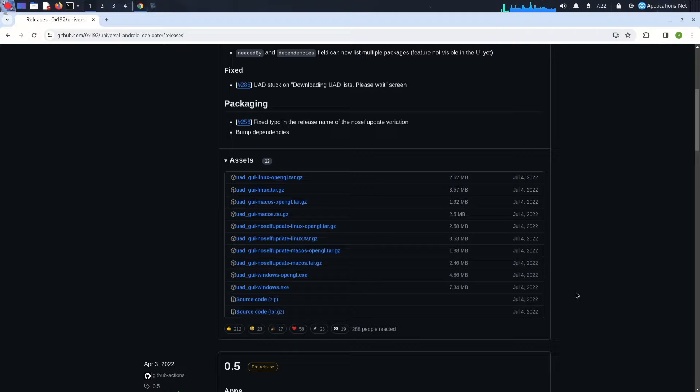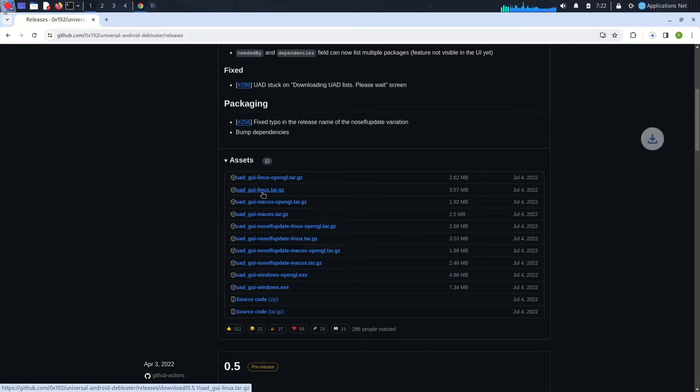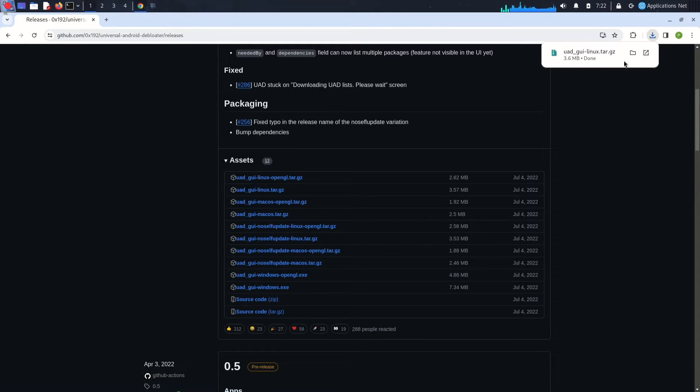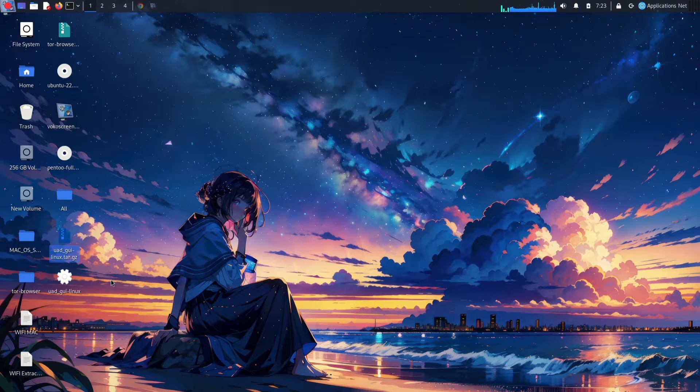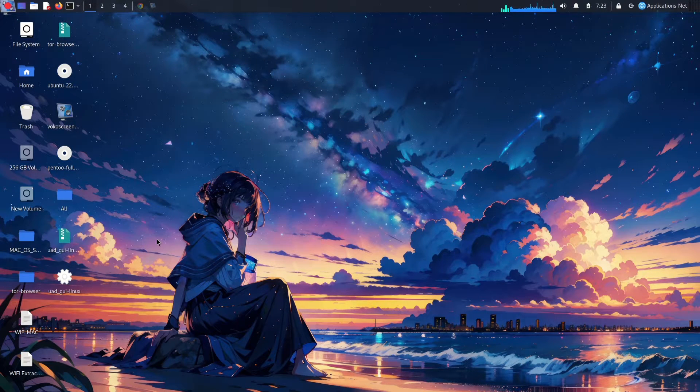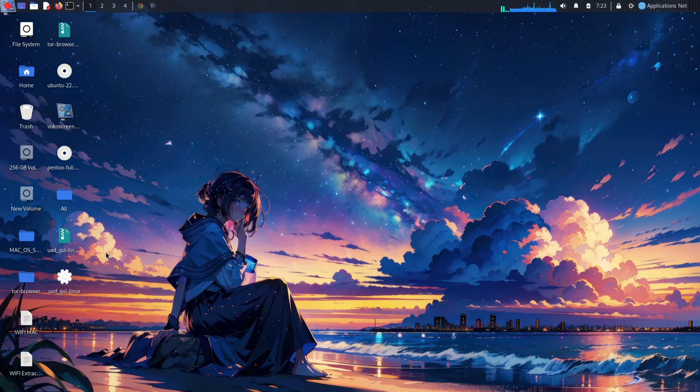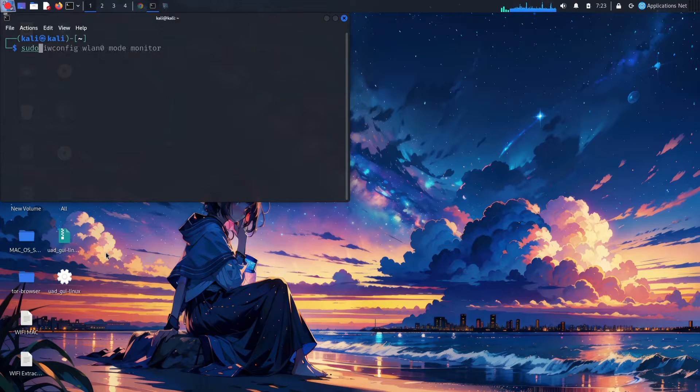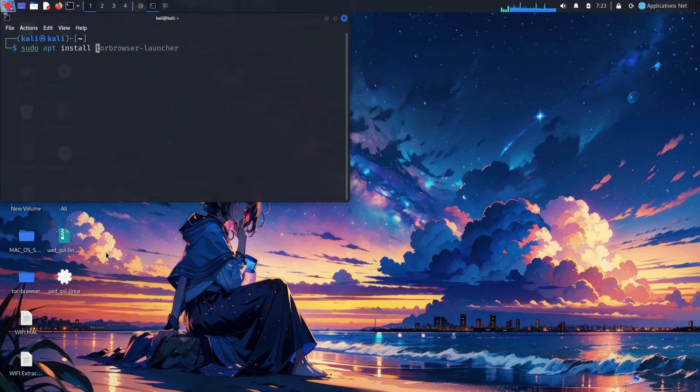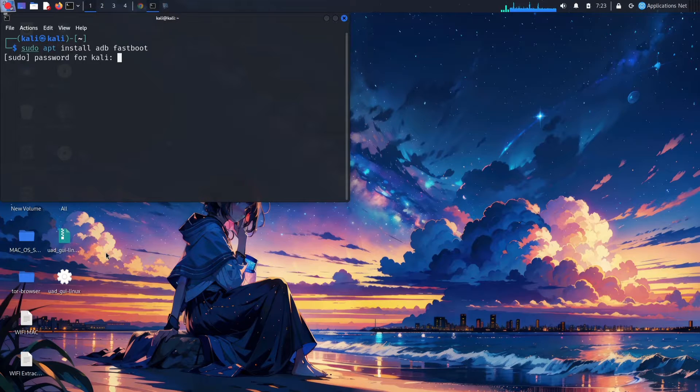Universal Android Debloater GUI gives your phone back its spacious living room. It's a free, open-source tool that lets you easily uninstall or disable system apps on your Android device. Think of it as a spring cleaning service for your phone.